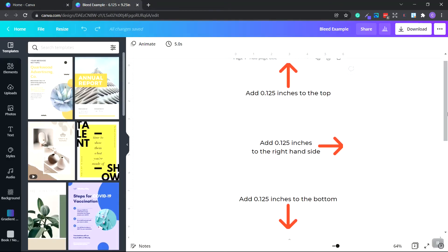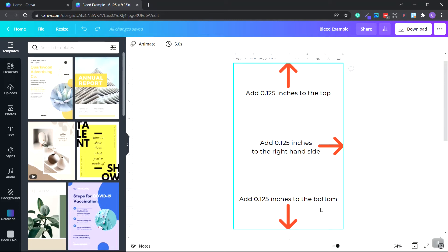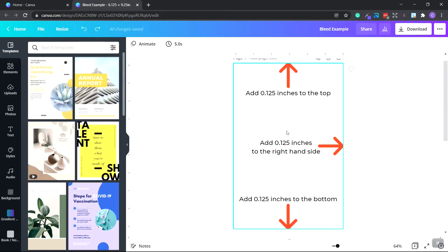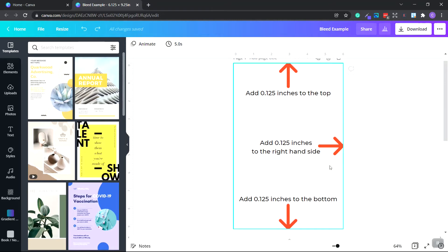So first off, to add bleed to our notebook interiors, we want to add 0.125 inches at the top, 0.125 inches at the bottom, and 0.125 inches on either side, usually the right-hand side, but it usually doesn't matter.